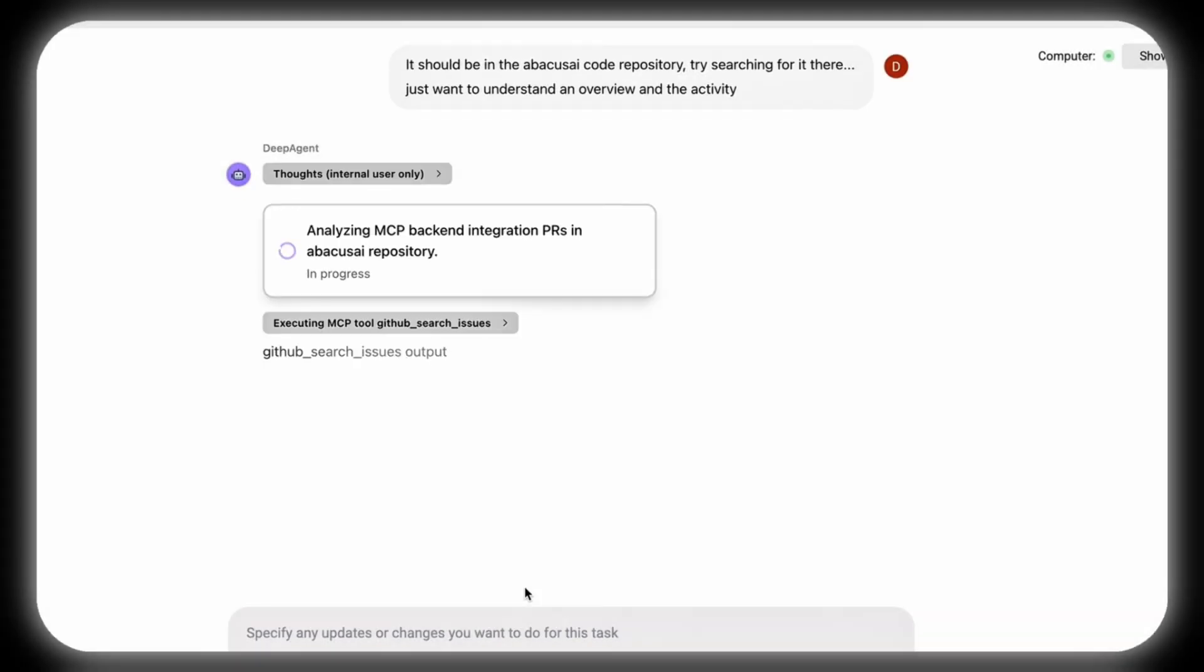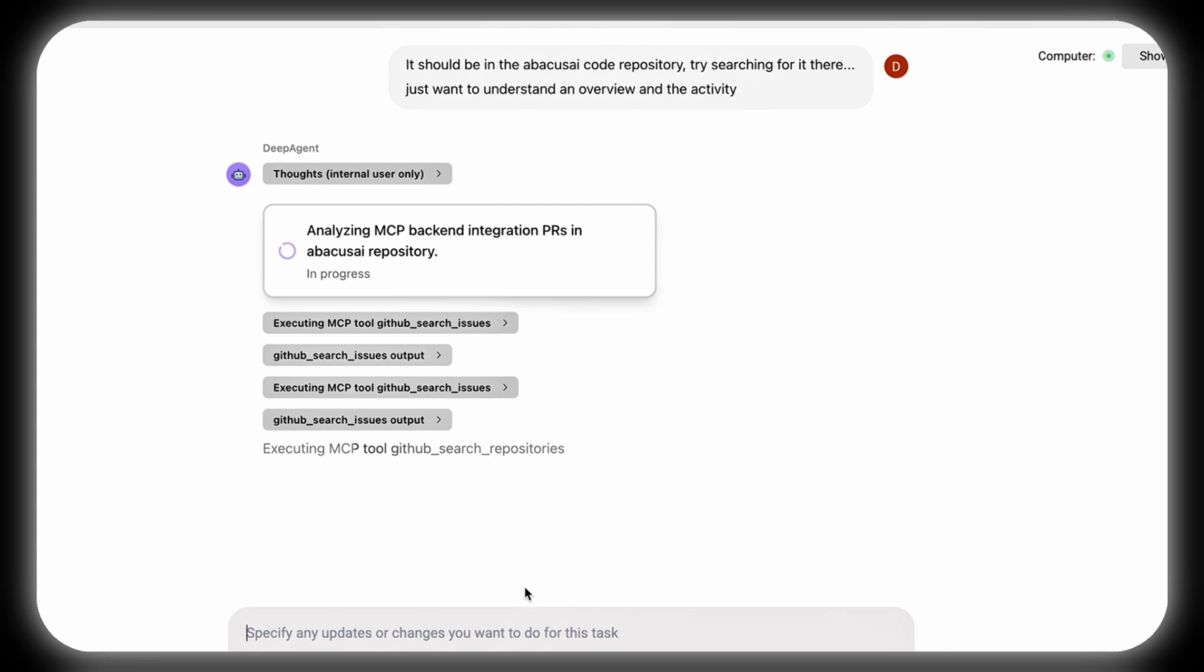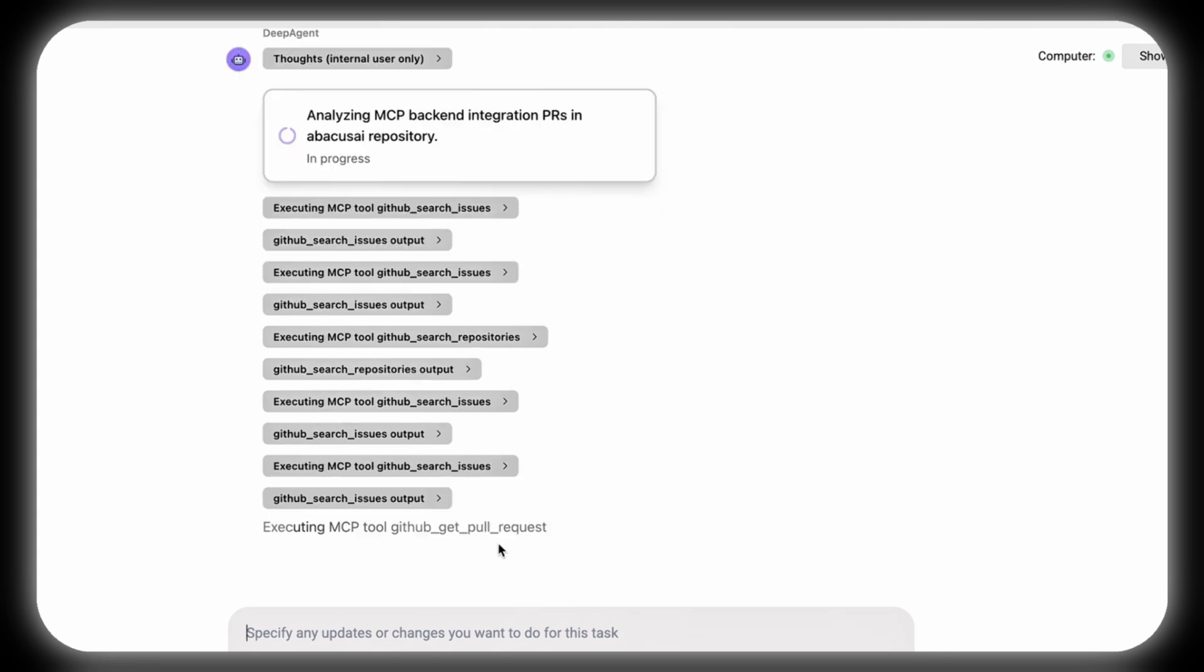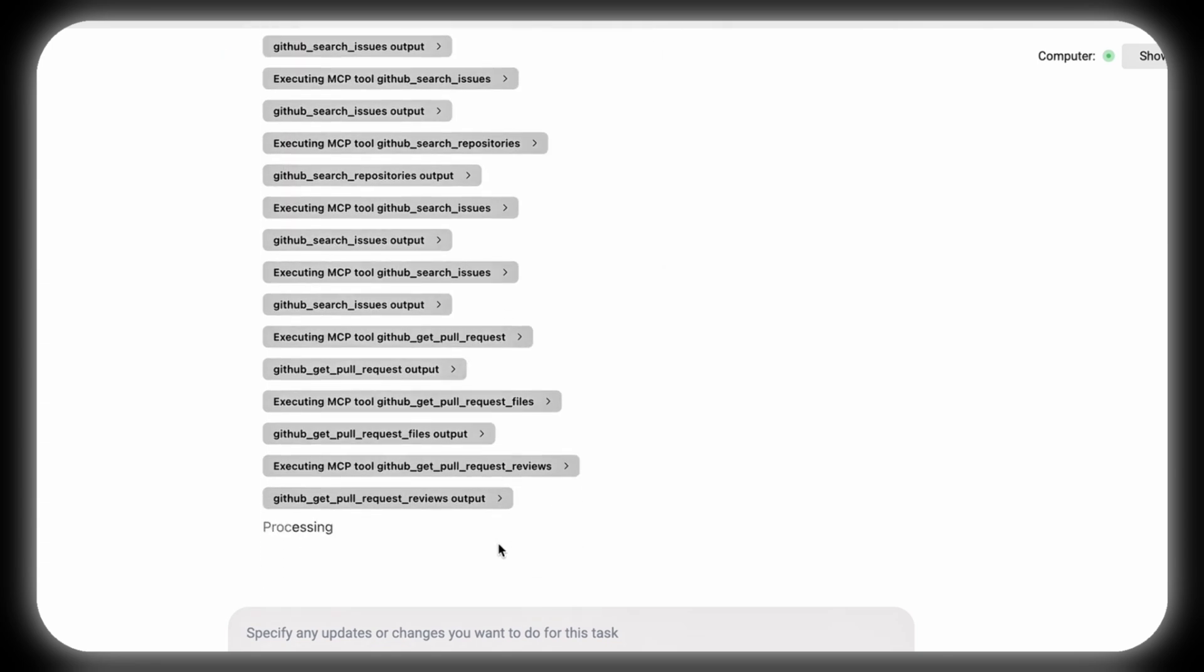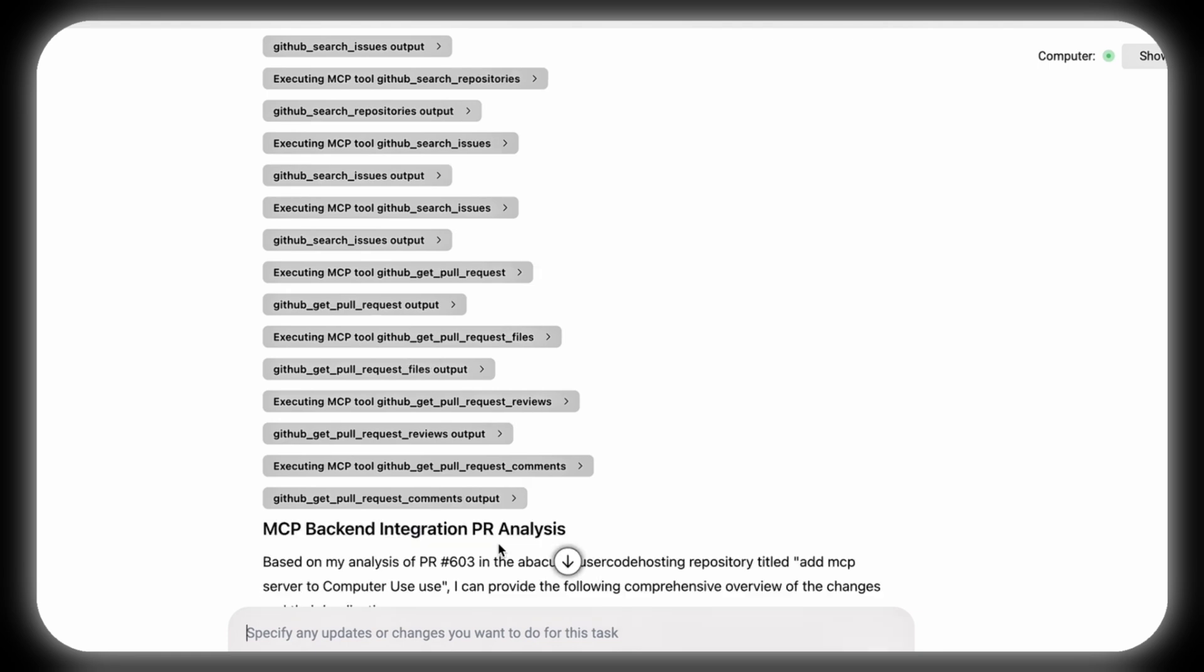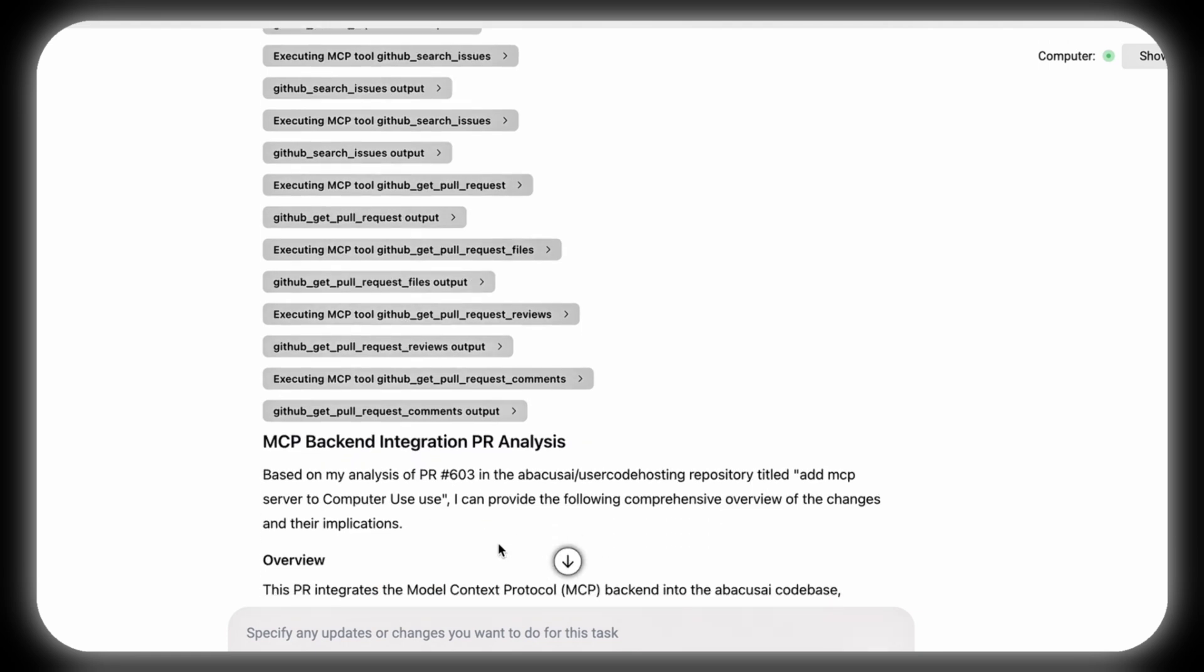DeepAgent examines the MCP backend integration in the Abacus AI repository, identifying changed files, added functionality, API updates, and other core changes.